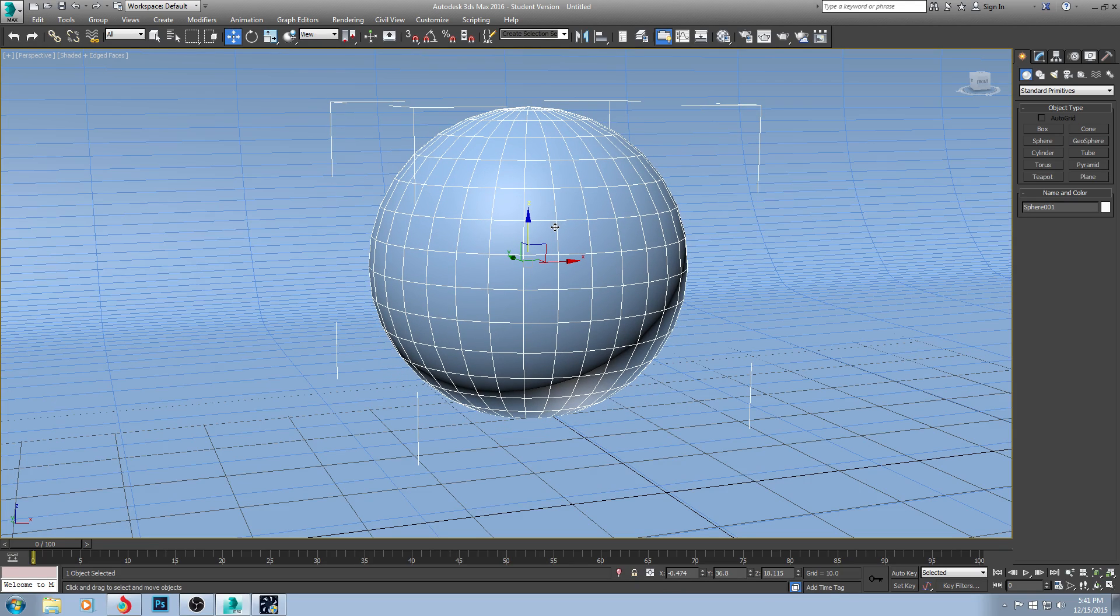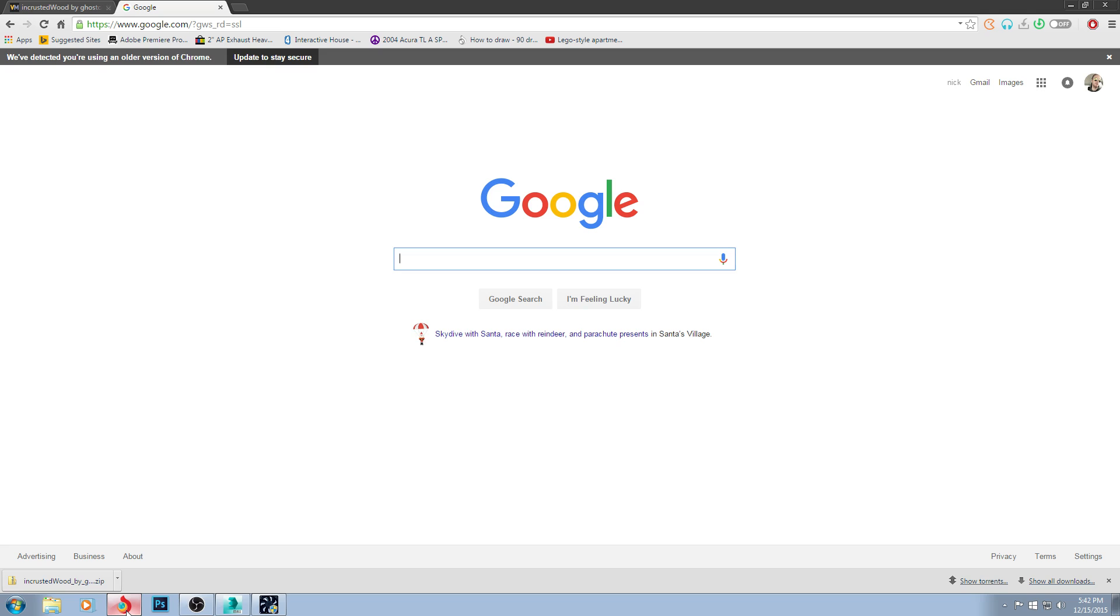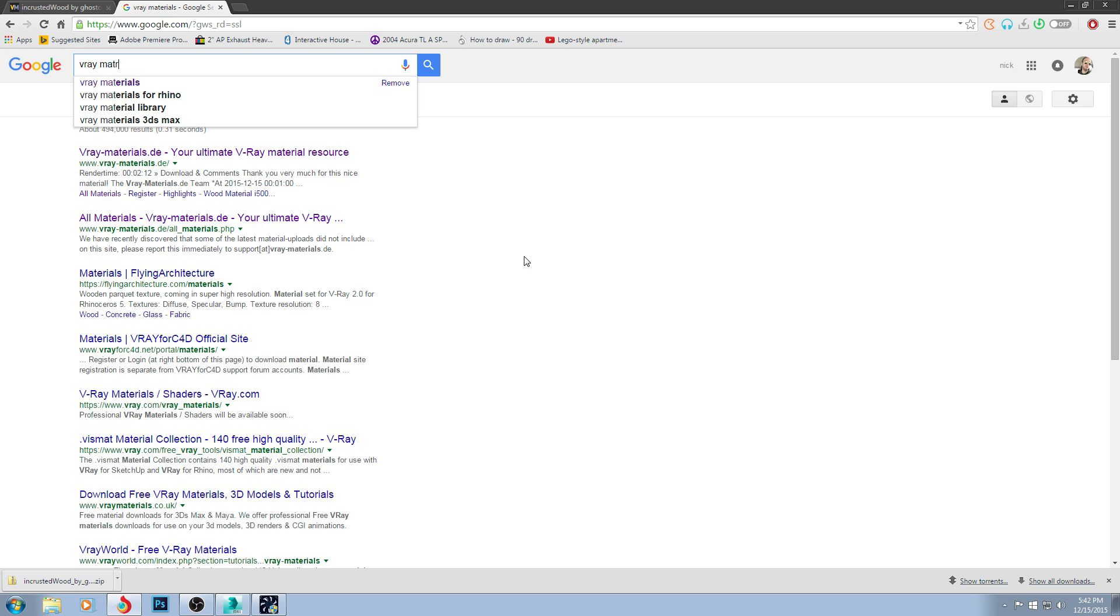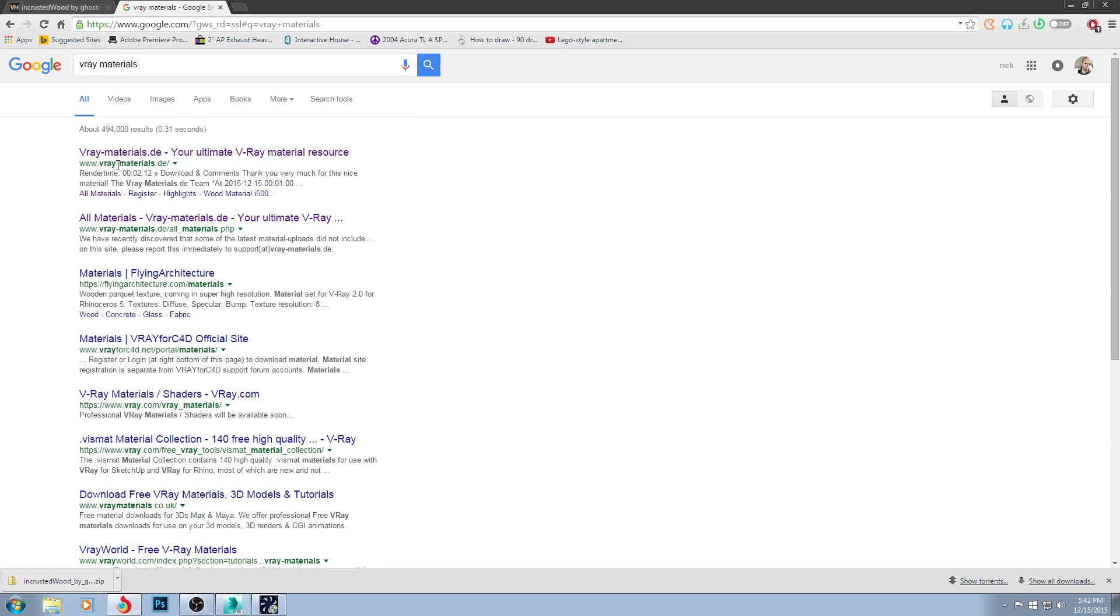So what we're going to do is first go to the internet. It's the first step to downloading materials. You are then going to type in V-Ray materials.